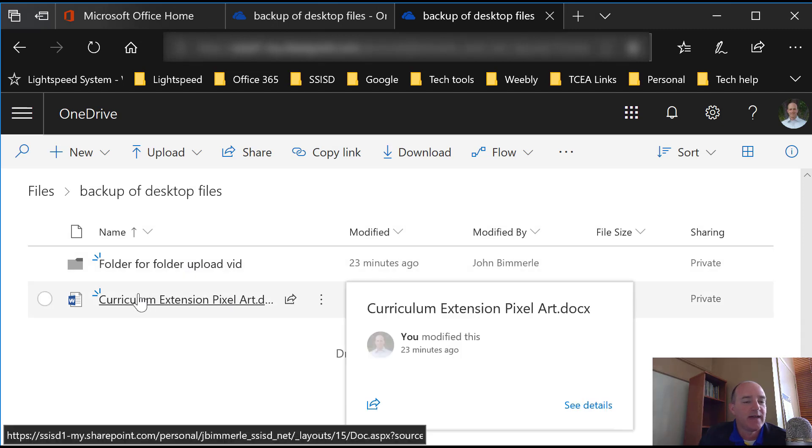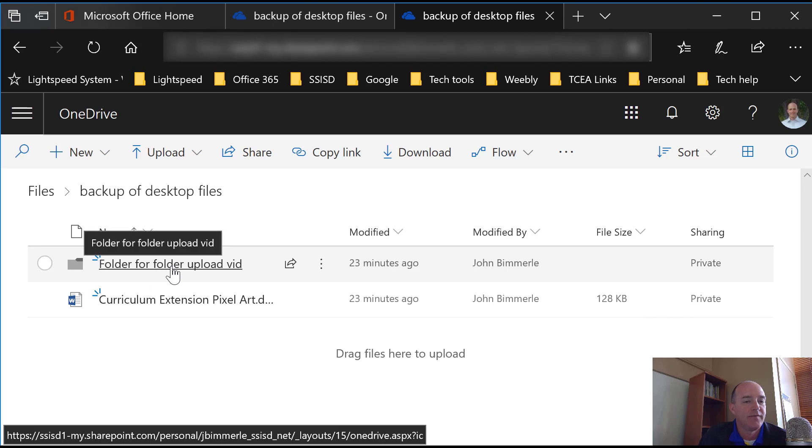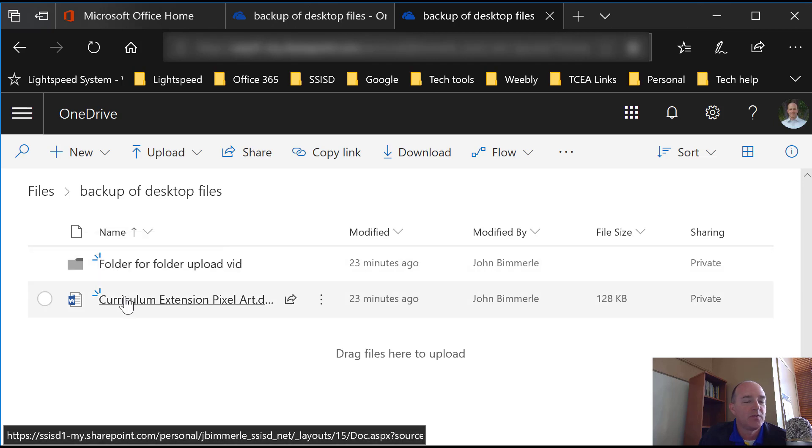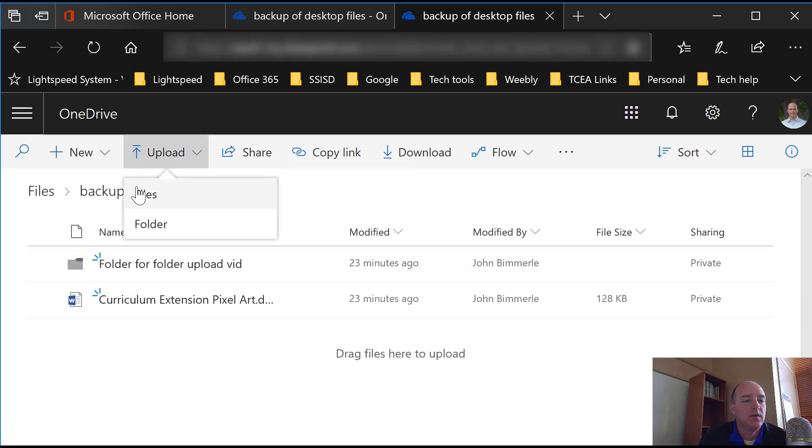So earlier in my test, I went ahead and uploaded a file by itself and then a folder. I'm going to do the same thing again. I'm going to go ahead and click on Upload. I'm going to select Files.